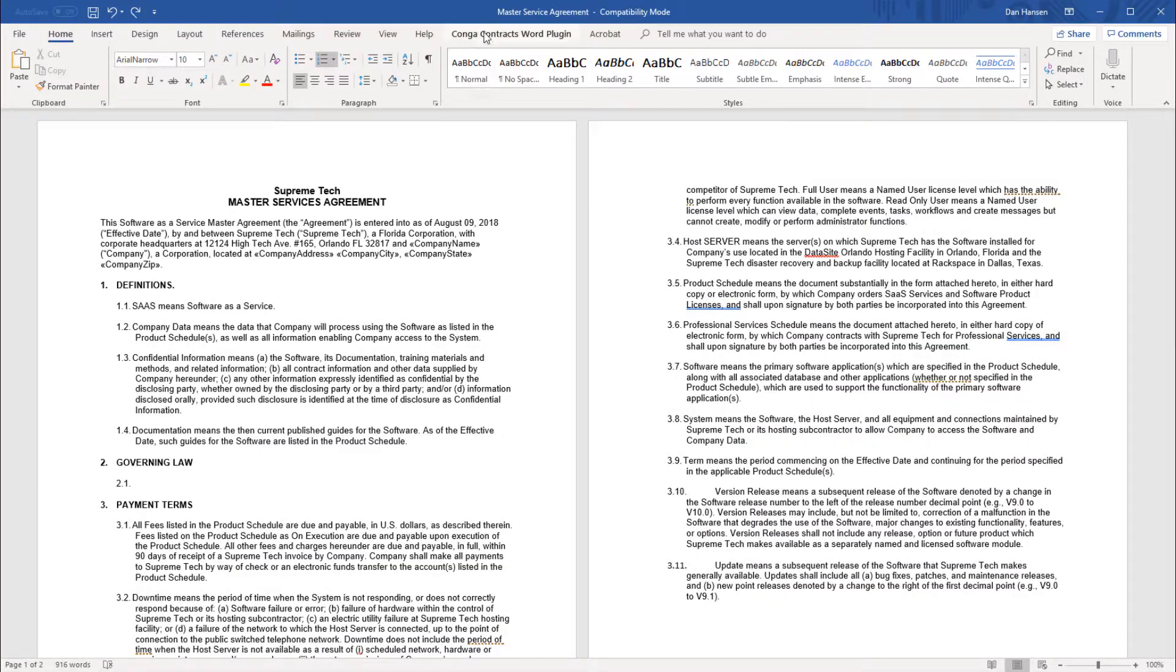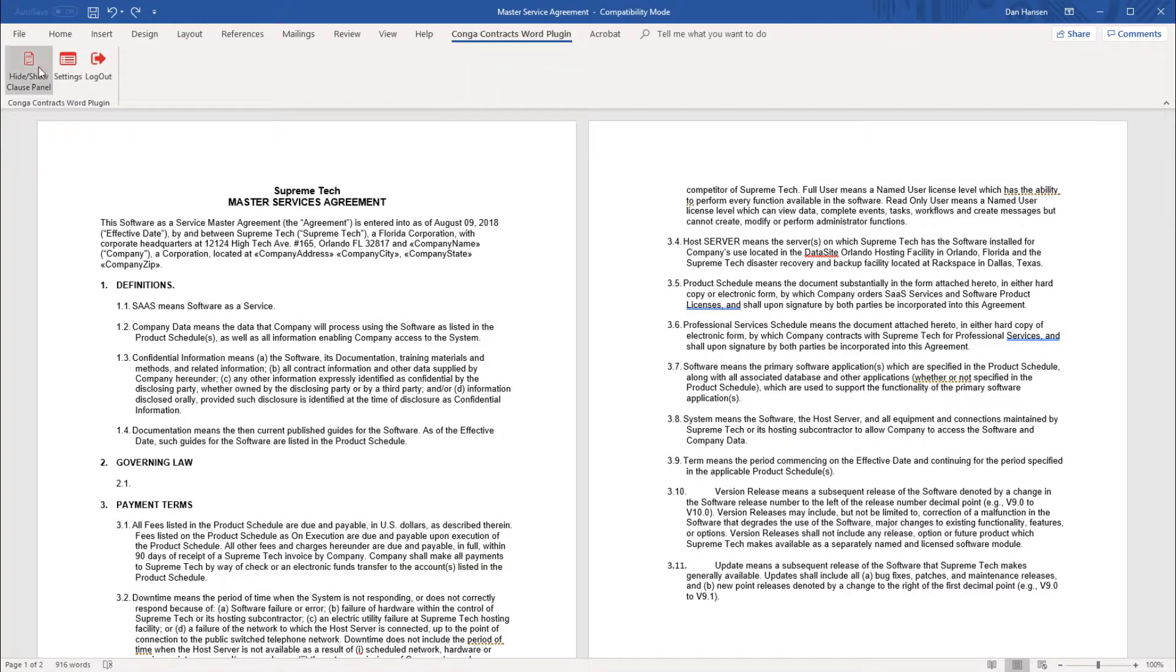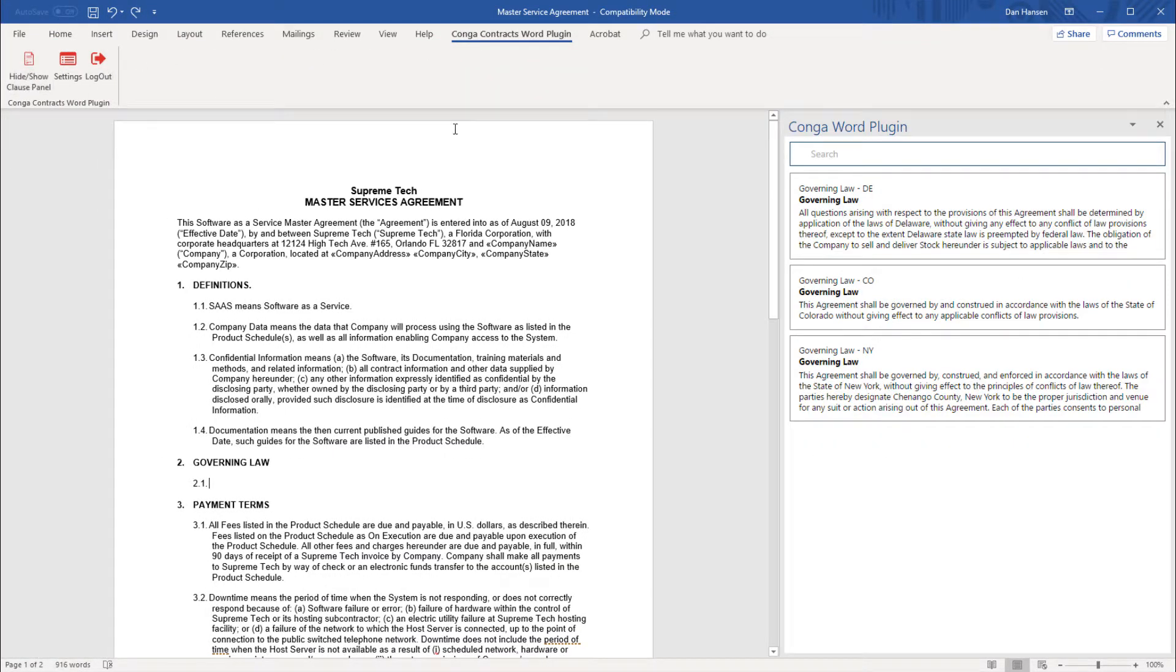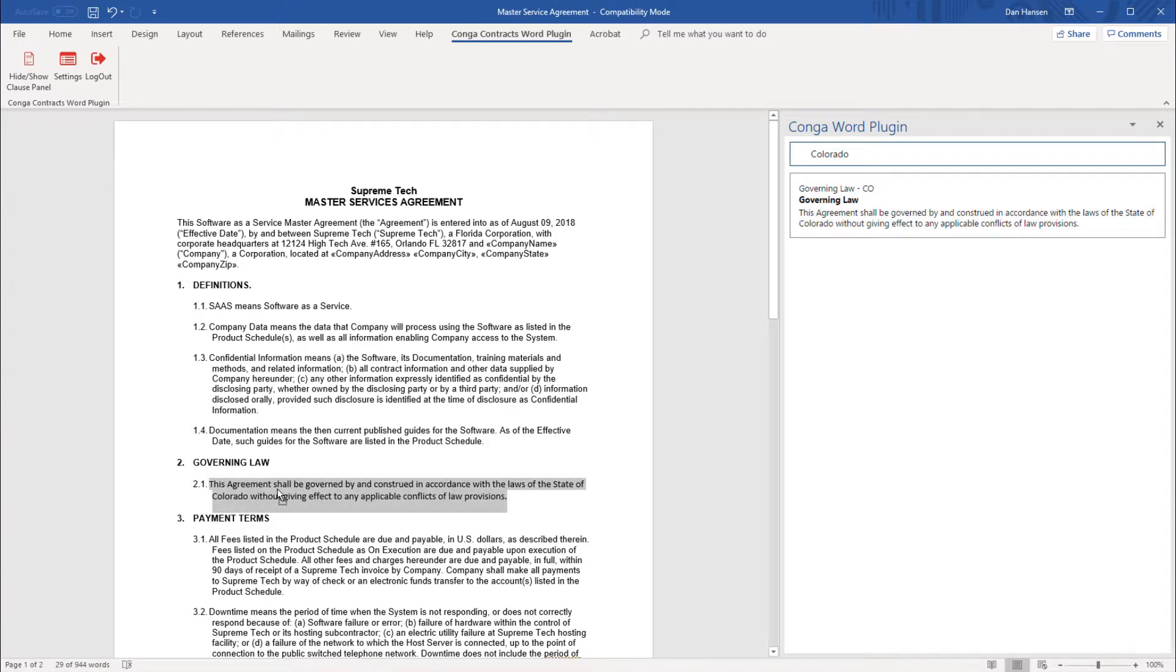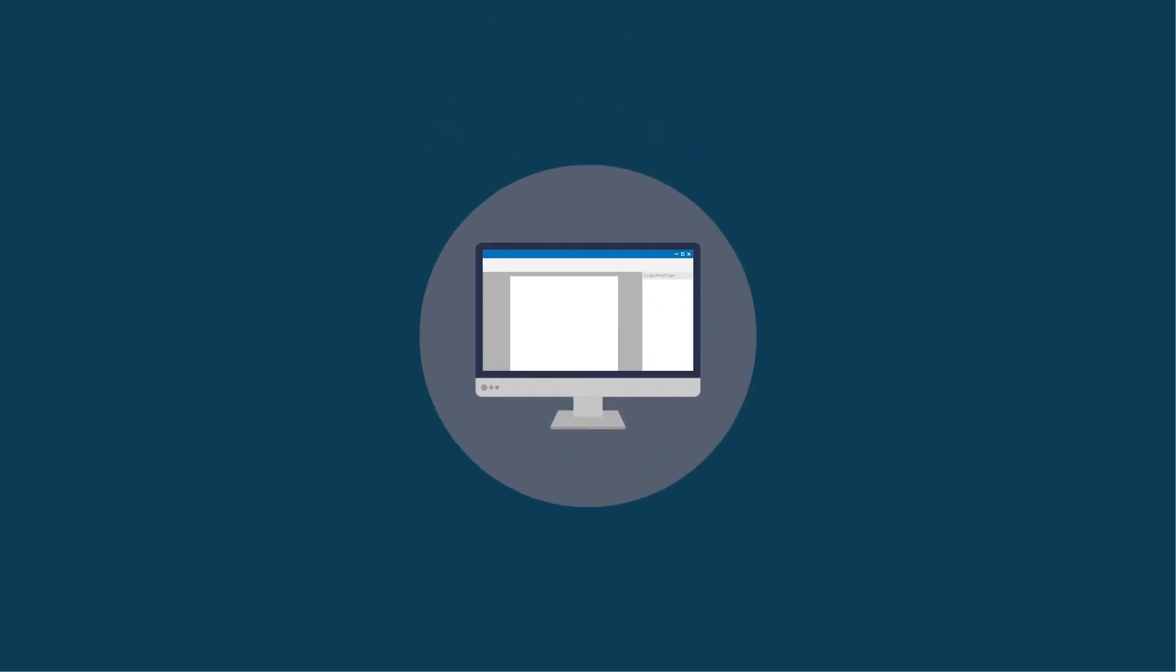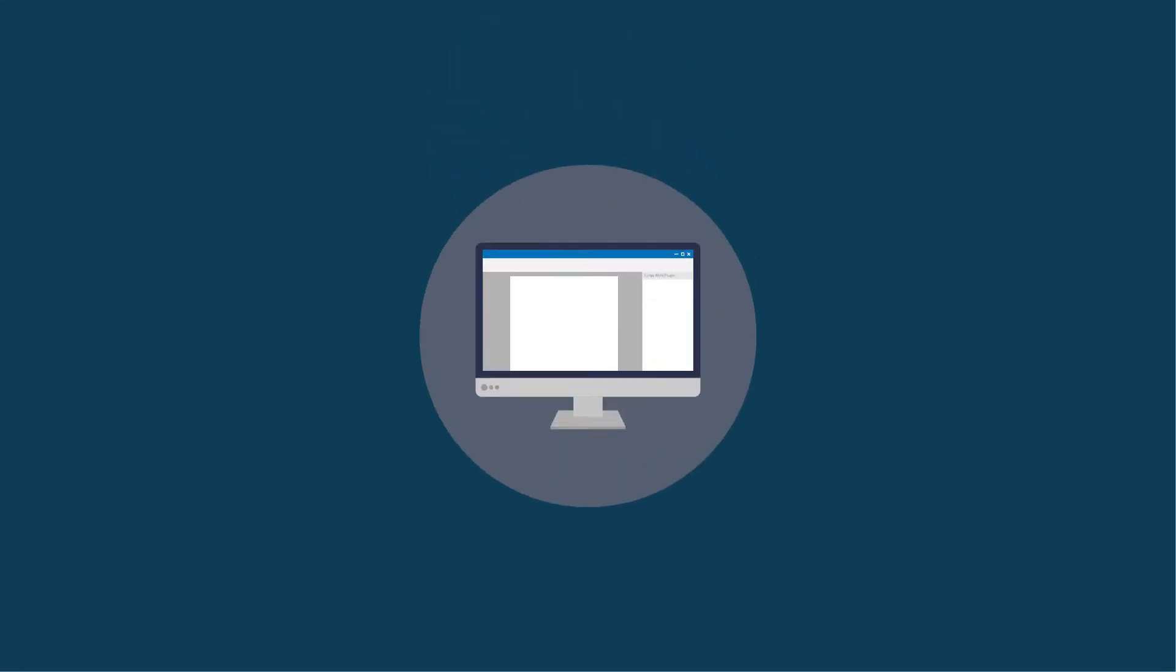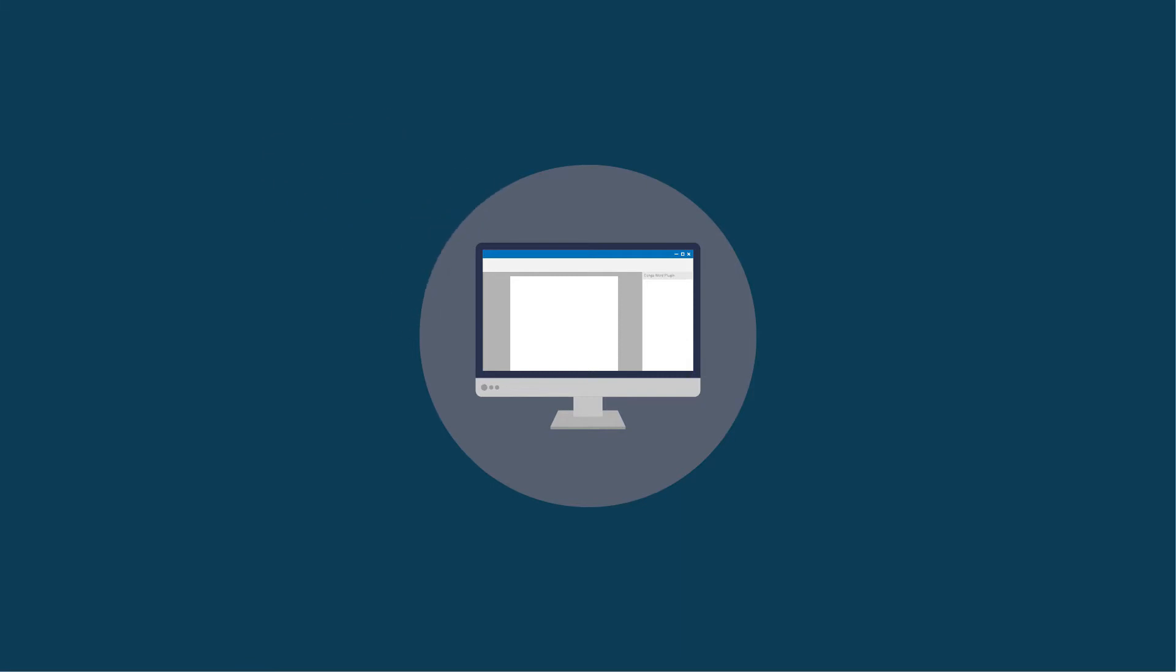Using the Congo Contracts Word plugin, you'll have easy access to your organization's clause library. You can quickly search the clause library and simply drag and drop clauses from the plugin into your documents. The Congo Contracts Word plugin allows you to stay in Microsoft Word while maintaining access to your library of pre-approved legal language.